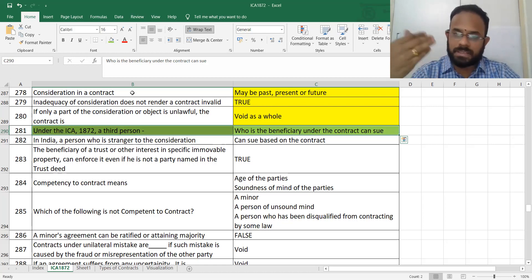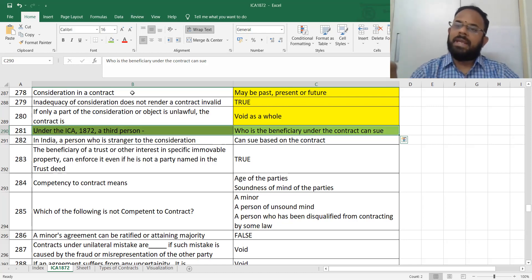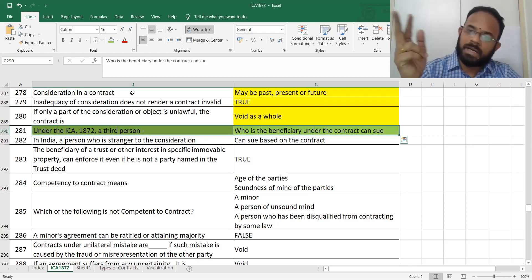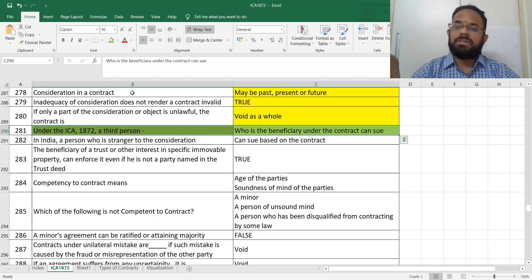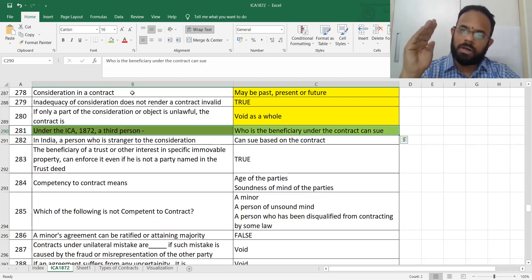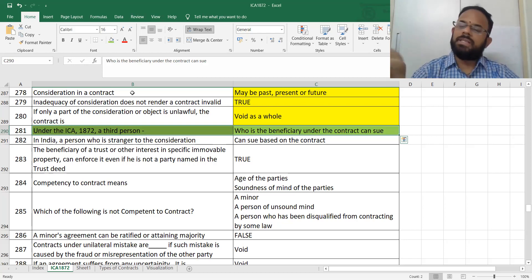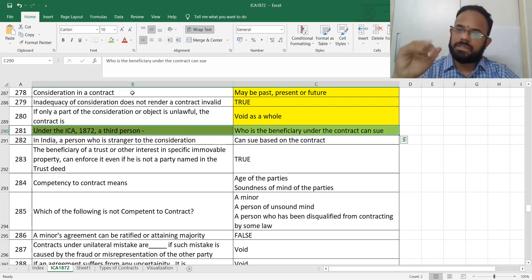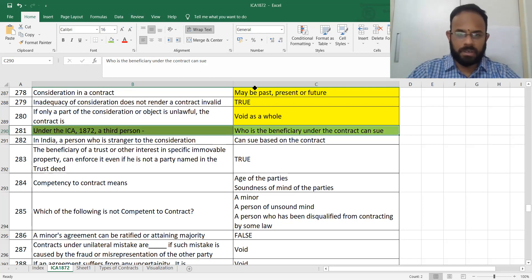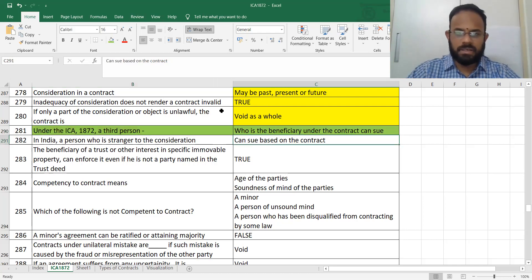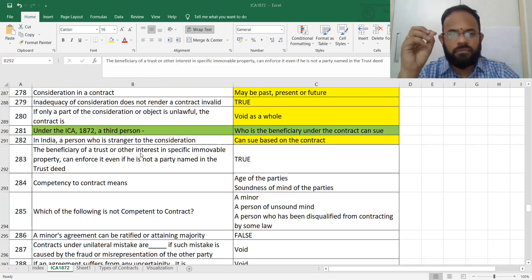In India, a person who is a stranger to consideration can also sue based on contractual terms. A stranger to contract and a stranger to consideration are different concepts, but both can sue. This is a normal point, marked in yellow.